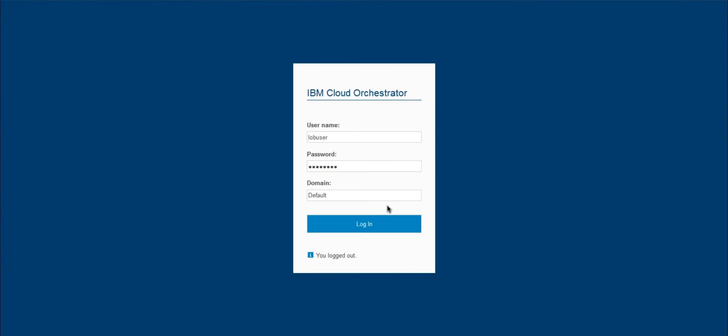In this use case, we'll be exploring some of the functionality built into the cloud management platform for managing resources after a VM is provisioned. This allows users to stay in a single UI for managing the whole lifecycle of the requested resources.